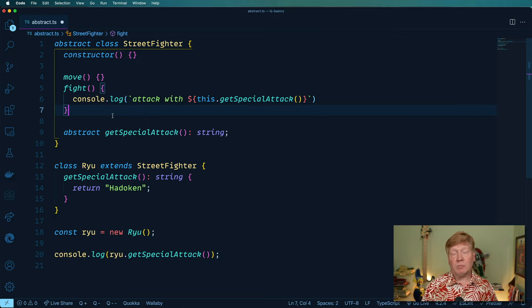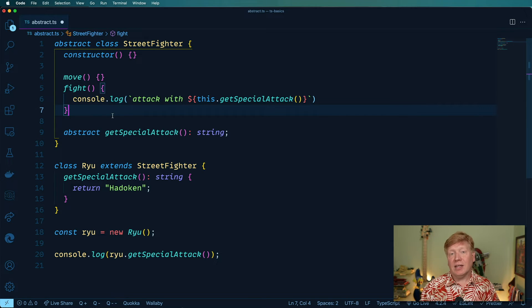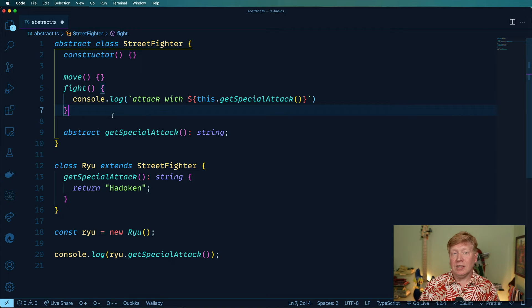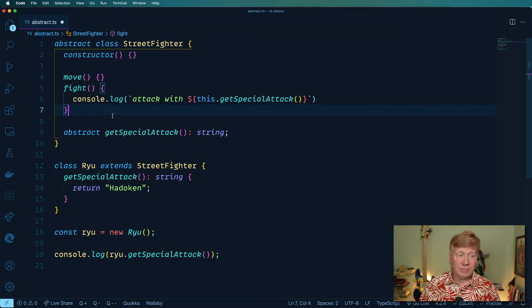but you can have specific parts and pieces like this and get special attack that absolutely 100% need to be overridden in any downstream class.